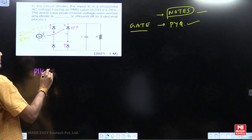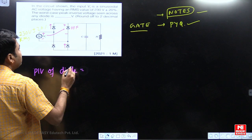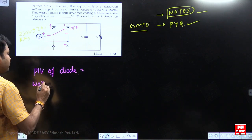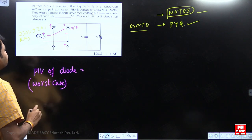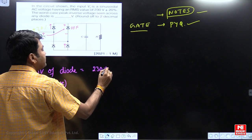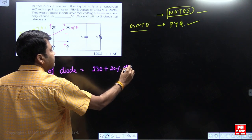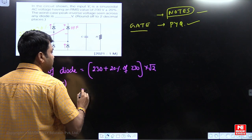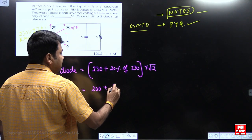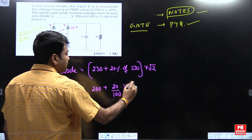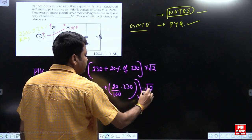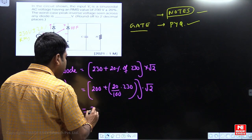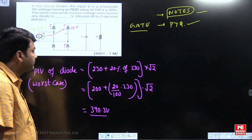So therefore, PIV of the diode is equal to the peak voltage of power supply that appears across the diode. What is the peak voltage for the worst case? The RMS voltage is 230 volts. For the worst case, we have to add 20% of 230. This is the RMS value; I want the peak value, so multiply by root 2. So 230 plus 20/100 into 230, multiplied by square root of 2, gives 390.3 volts. So that is the PIV for this diode.